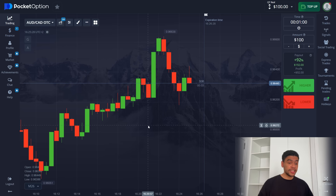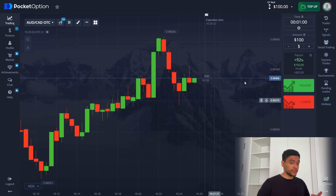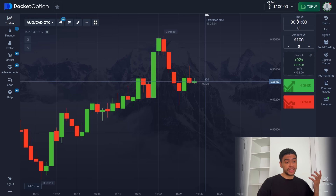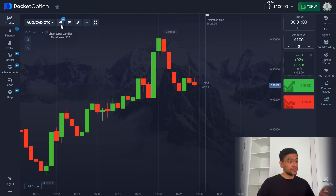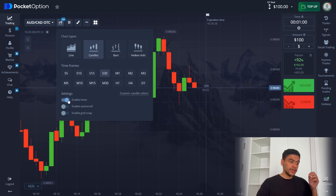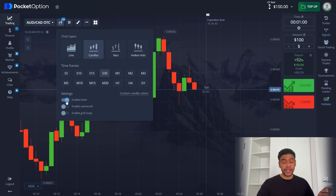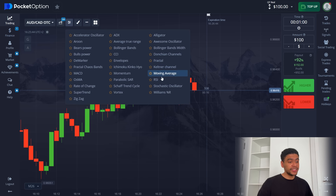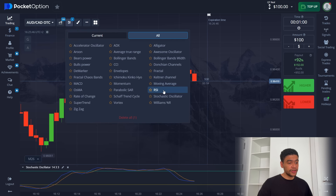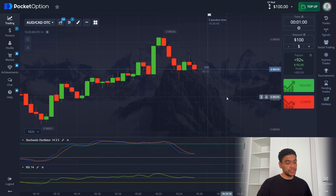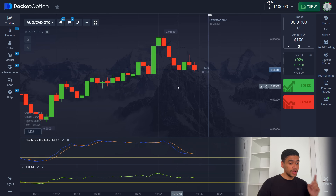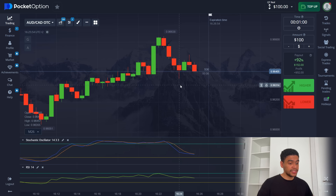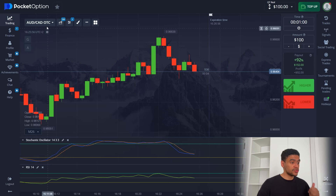For our trading session today, we have default settings: $100 to start off, one minute expiration time for each trade, and 30 second candle timeframes. You can enable timers if you want — it doesn't really matter for this strategy. As for our indicators, we're going to run Stochastic Oscillator and RSI. These beautiful indicators will give you nice clean entries and signals. Add them to your chart with default settings and now we're ready to place our first trade.